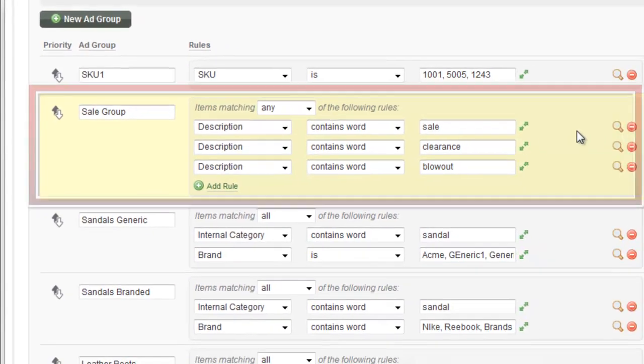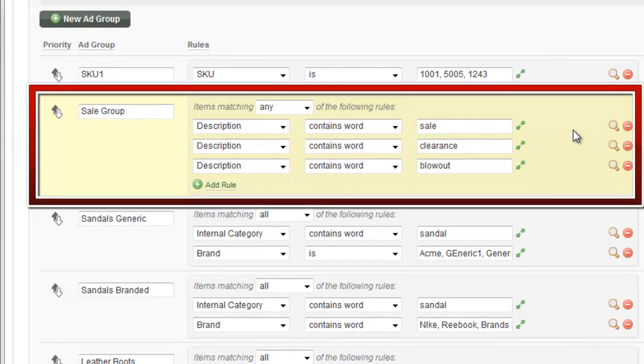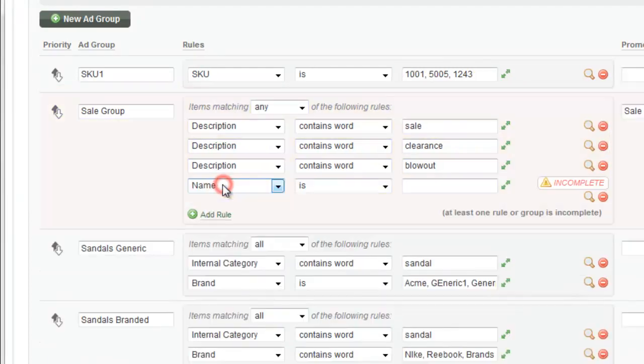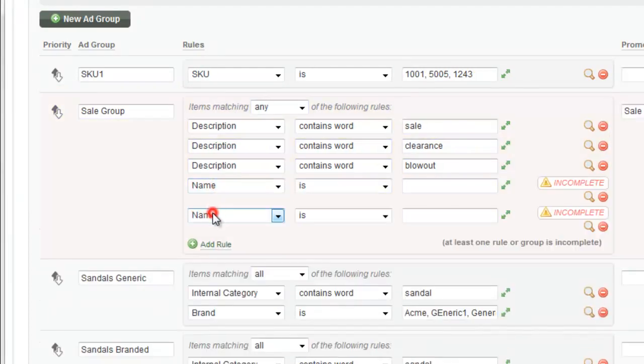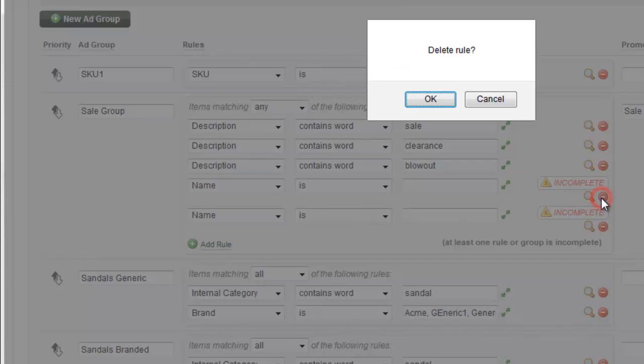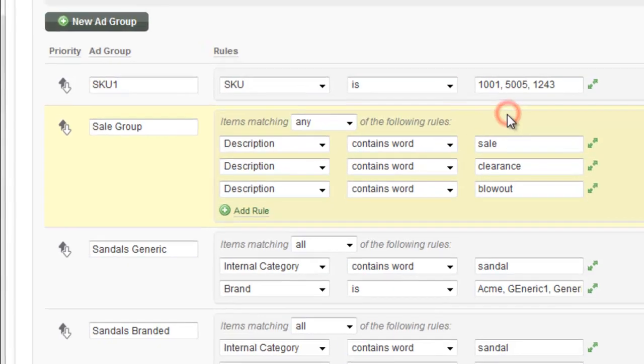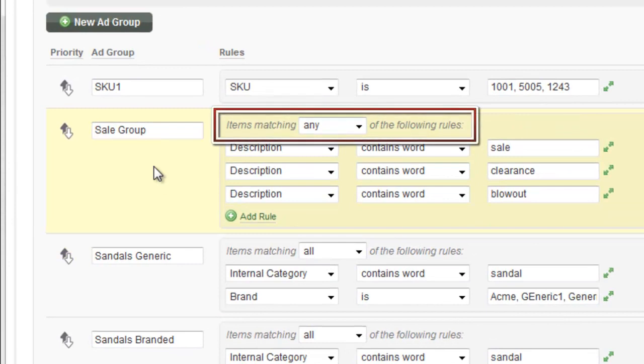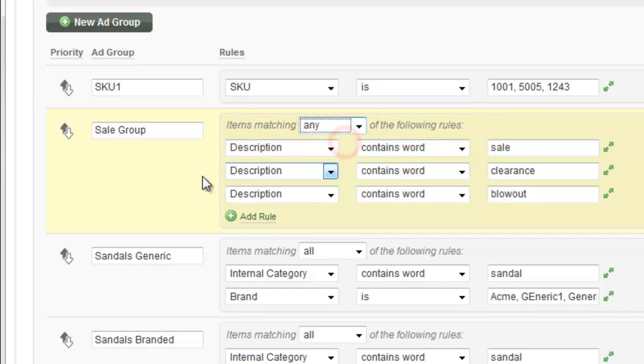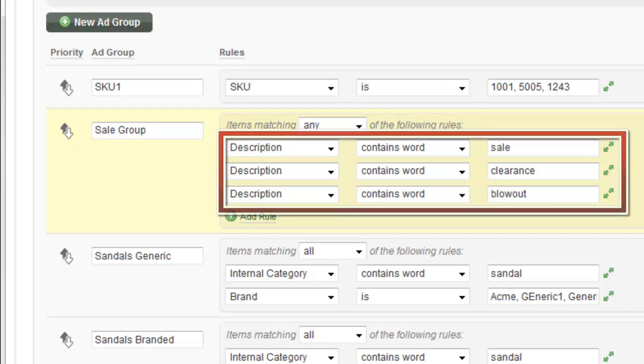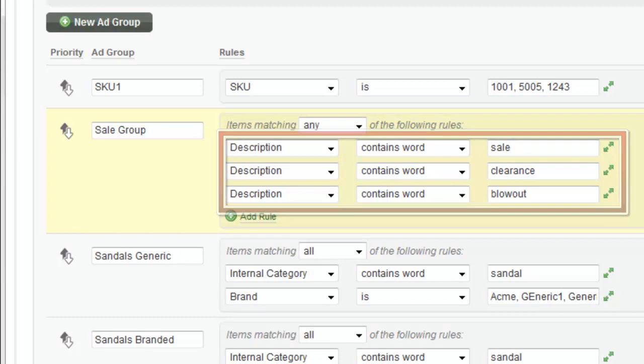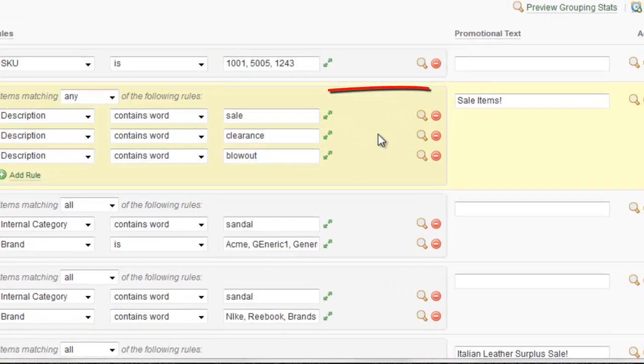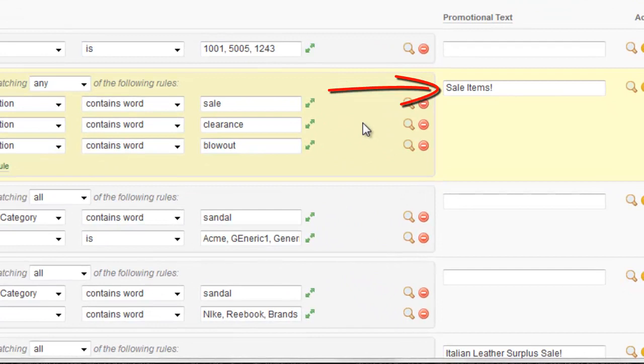Okay, so this is our first compound rule group. You'll notice that we have three different rules that we have here. You can add as many as you want by clicking the add rule button here. And then you can delete them by clicking this icon here. And what you'll notice also is that once you add more than one, you get this option here. It says items matching any of the following rules. You can also change it to say items matching all of the following rules. So this is kind of an and or thing. So in this configuration now, matching any of these rules, this rule is going to trigger if any of these three criteria are true. And what you'll see is that we're trying to create a sale group here. So if the description contains the word sale or clearance or blowout, we're going to match it to the sale group item and we're going to use promotional text sale items.